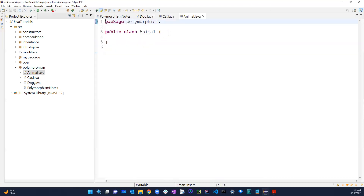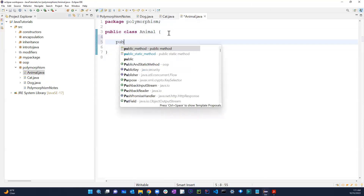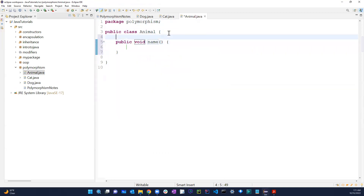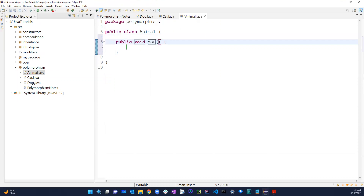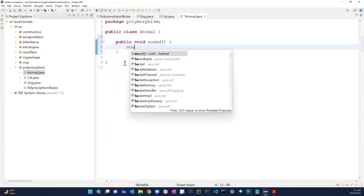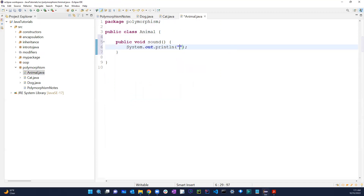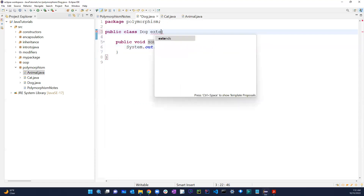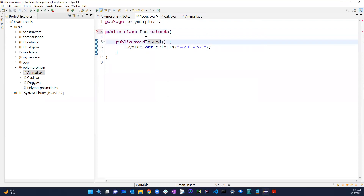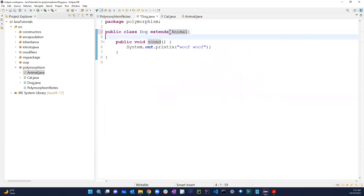In the Animal class, we have a public void sound method that prints out a generalized animal sound. If we extend the Dog class from Animal, what would happen? Let's go ahead and show that. I'm going to extend Animal from the Dog class.